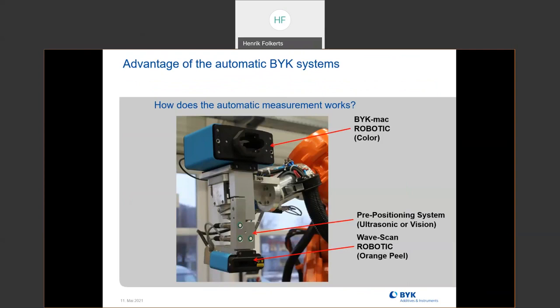In the middle are the pre-positioning sensors. You have to have some type of sensor that's going to put the instrument in the correct location so that you're always getting the same information.